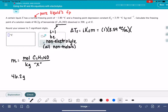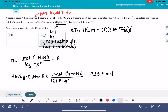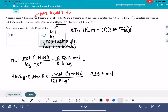We have 46.2 grams of C7H7NO. I looked up the molecular weight of C7H7NO — you should probably use ALEKS's calculator whenever you calculate molecular weights, because ALEKS is pretty picky about that. 46.2 divided by 121.14 is 0.3814 moles. We divide by the mass of X in kilograms. The problem tells us we have 300 grams, which is 0.3 kilograms. This gives us a molality of 1.27.